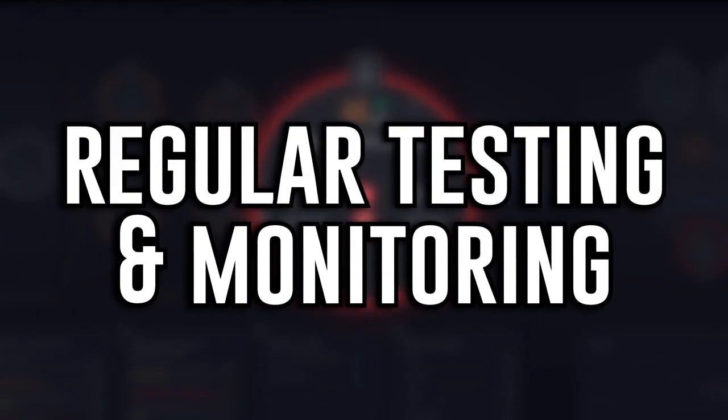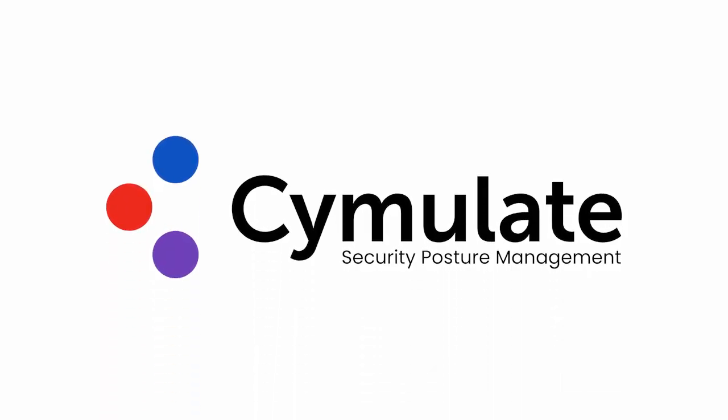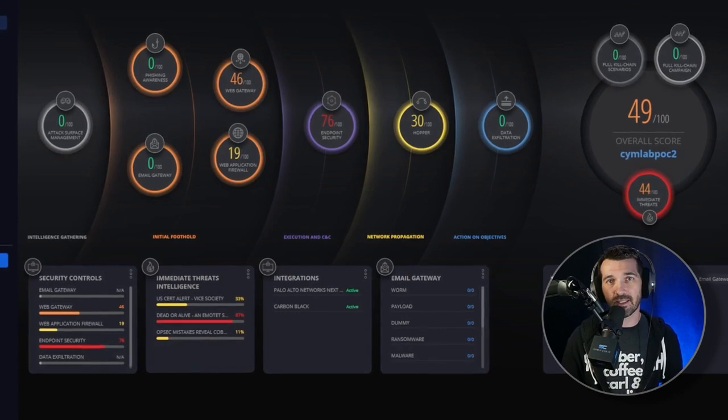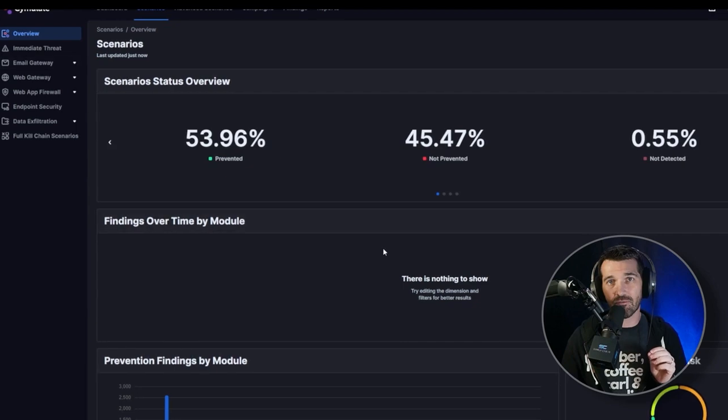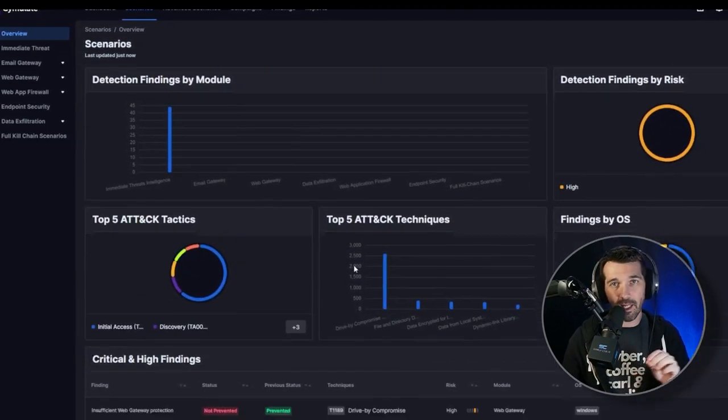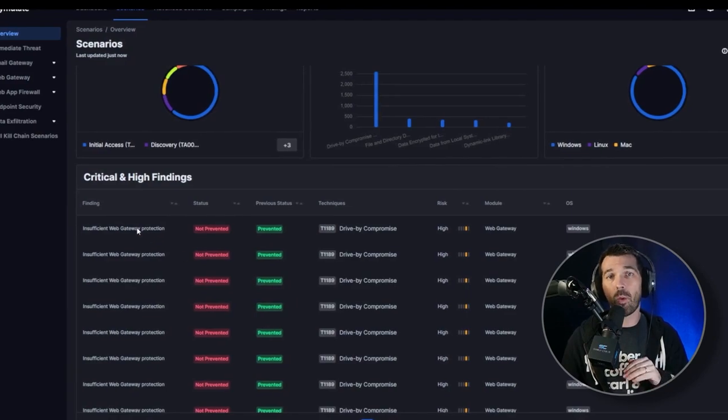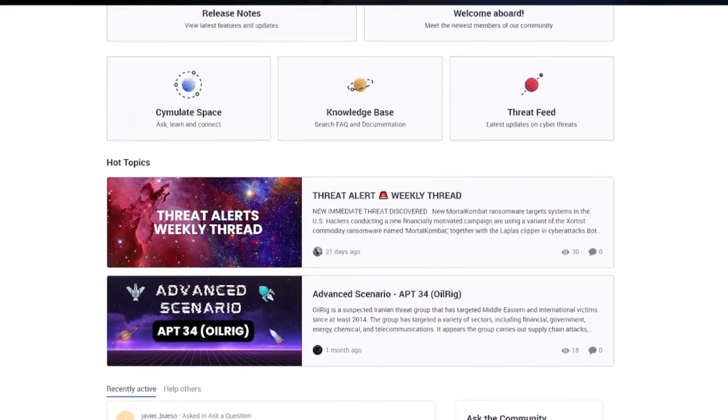Regular testing and validation of your controls is a mechanism to validate that the controls you have in place are working the way you planned them to, and that the tech in your environment is only what it's supposed to be and is configured properly. One way I have continually tested the efficacy of my security controls is with Simulate. Simulate is a breach and attack simulation — a security control validation platform — that allows organizations to run simulated events mapping real-life attack scenarios onto their environment.